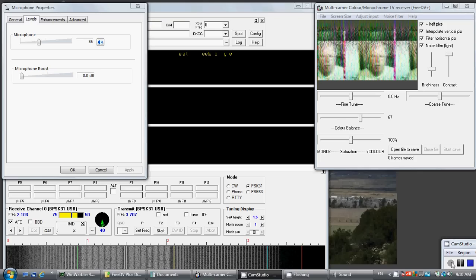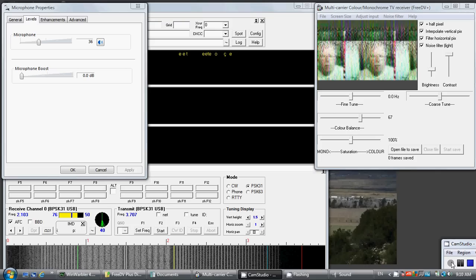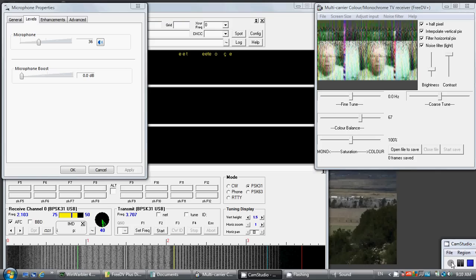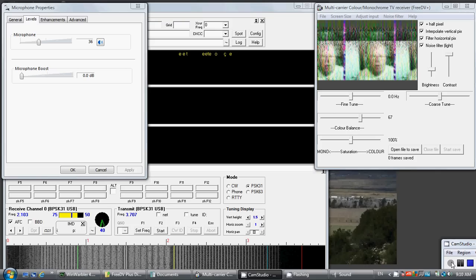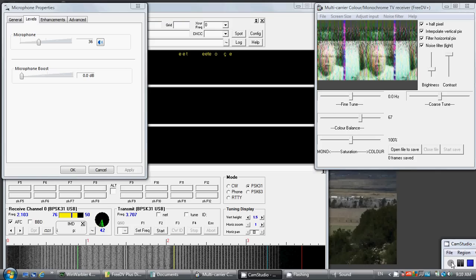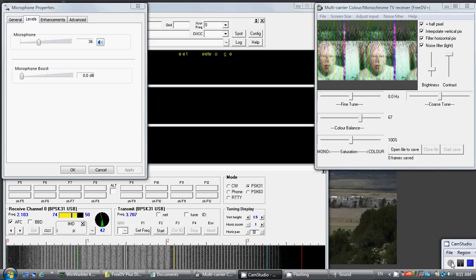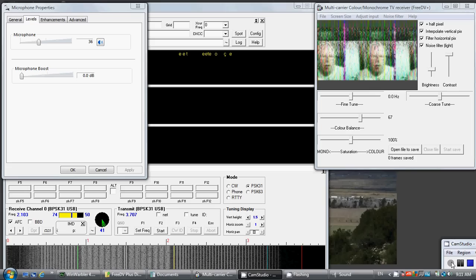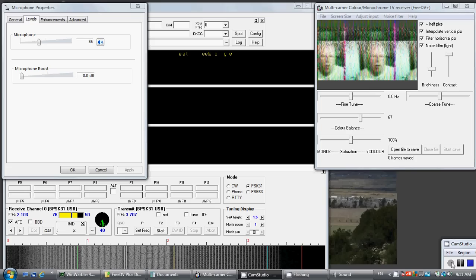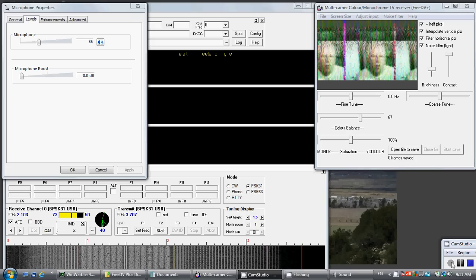They gave me an S6 signal report. They're using the AFC feature in Wind Warbler to track any frequency drift in their receiver or in my transmitter.